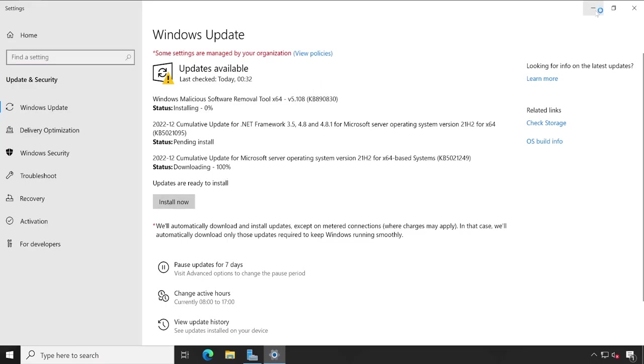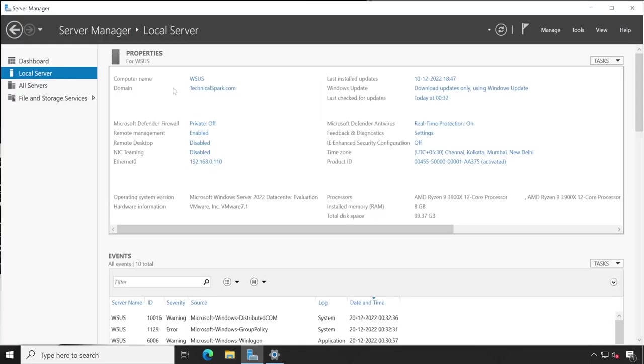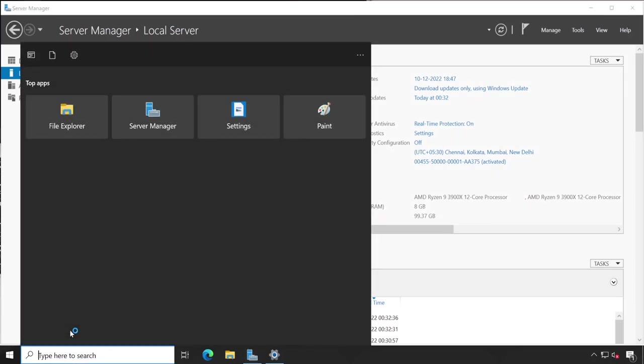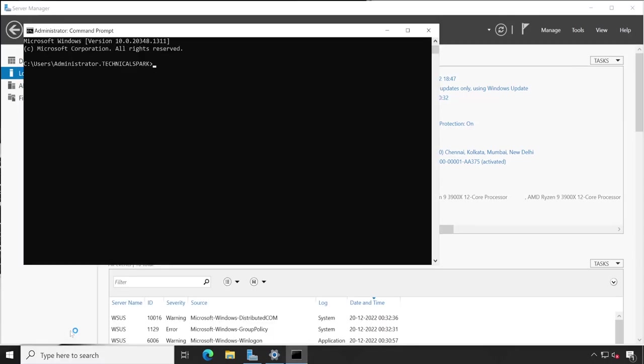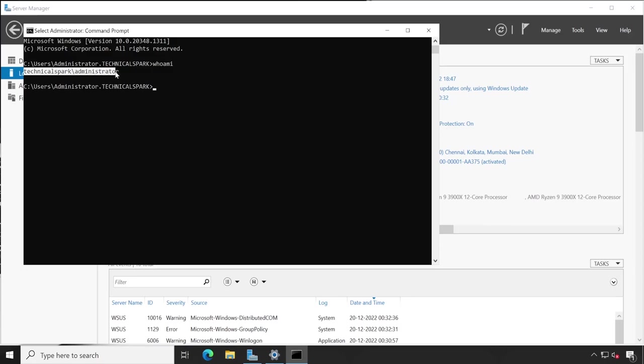Meanwhile, let me demonstrate the other things. As you can see, this my system is currently part of domain controller. Let me show you through which user currently I'm logged in. For that command is whoami, and here it is. Currently I am logged in with my domain administrator account.